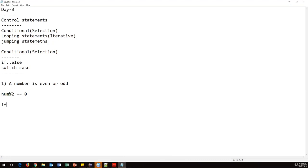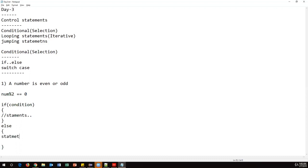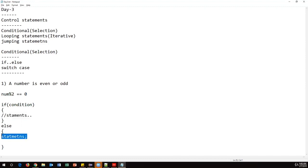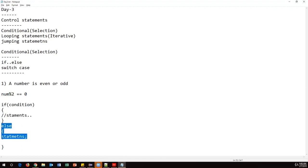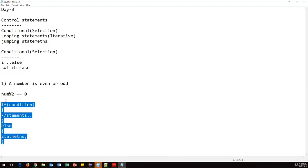The syntax of if-else is: write the keyword 'if', then in brackets specify a condition. If the condition is true, the if block of statements executes. If the condition is false, the else block executes. The else block is optional — you only need it if you want to execute another set of statements when the condition is false.